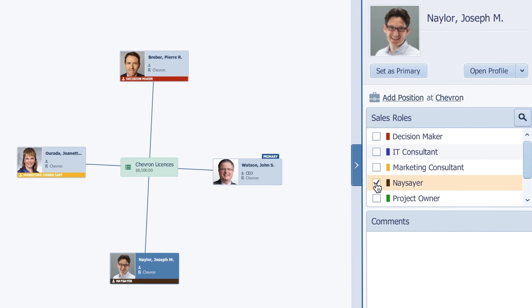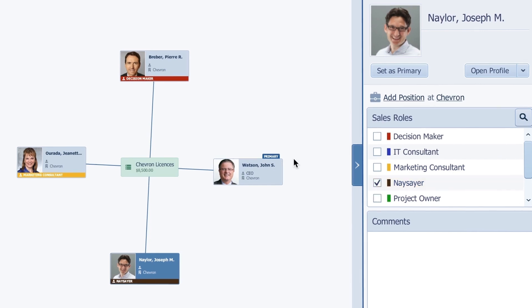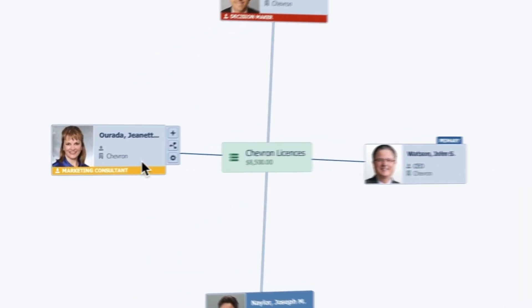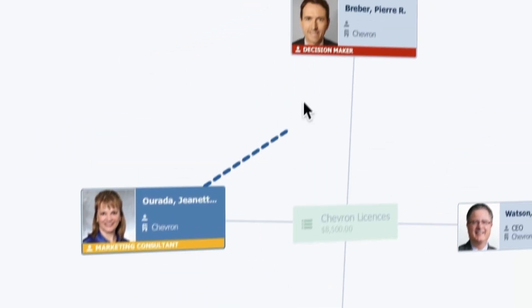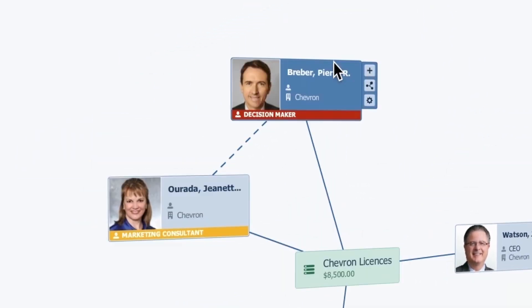The nice thing here is that I can draw a line of influence to show how somebody who may not actually report to the decision maker is still a major influence on their decision.